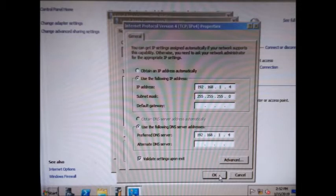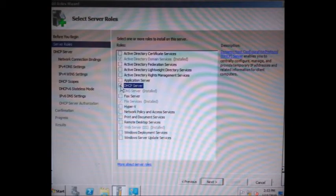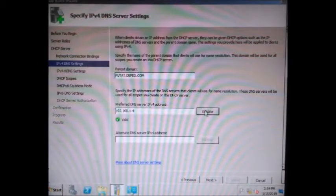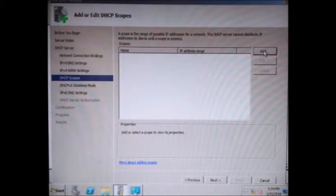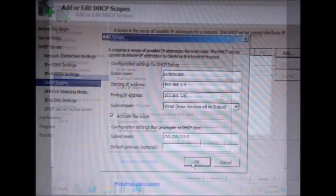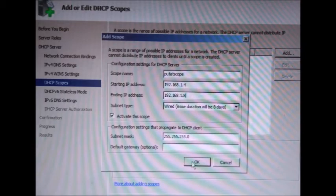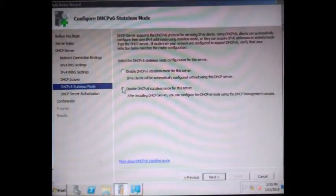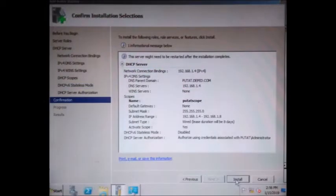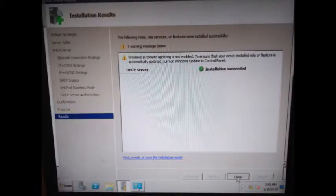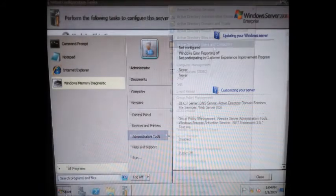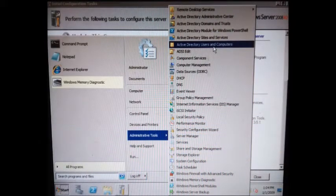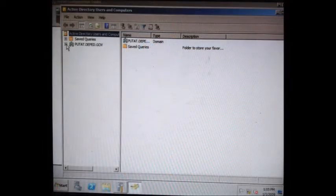Select Use the Following IP Address, then assign an IP address to both the IP Address and Preferred DNS Server fields. Then tick Subnet Mask. Go to Add Roles, then Next, tick DHCP and click Next, Next, Next. Tick Validate, then Next, Next. Tick Add Scope, type your scope name, and type the starting IP address and ending IP address. Tick OK, then Next.